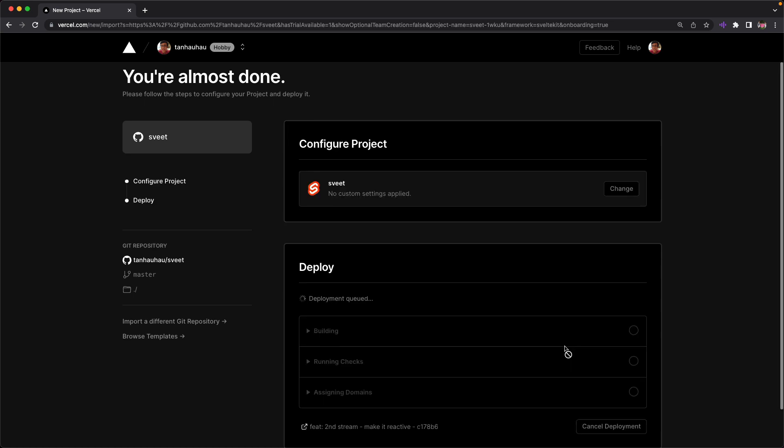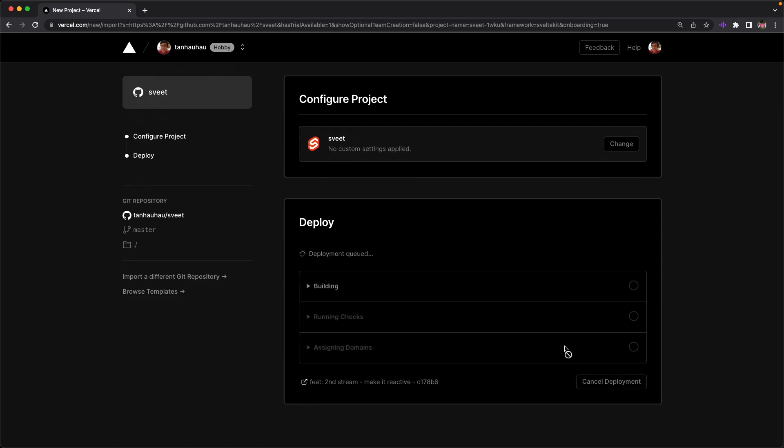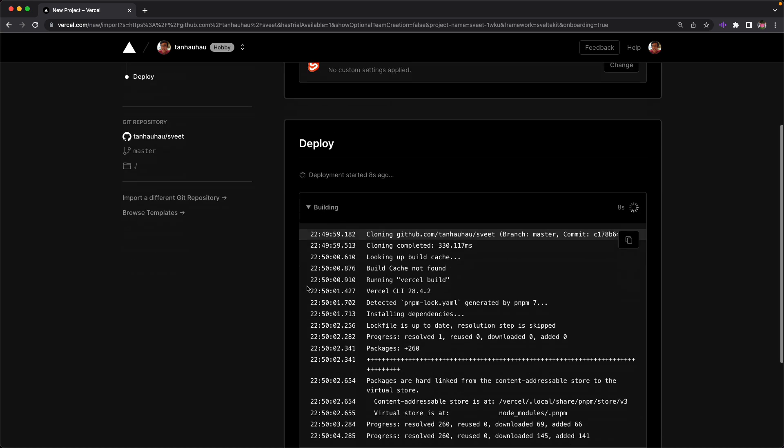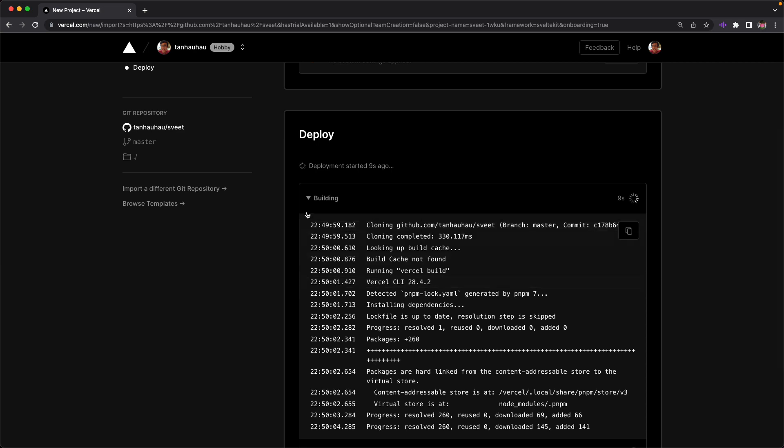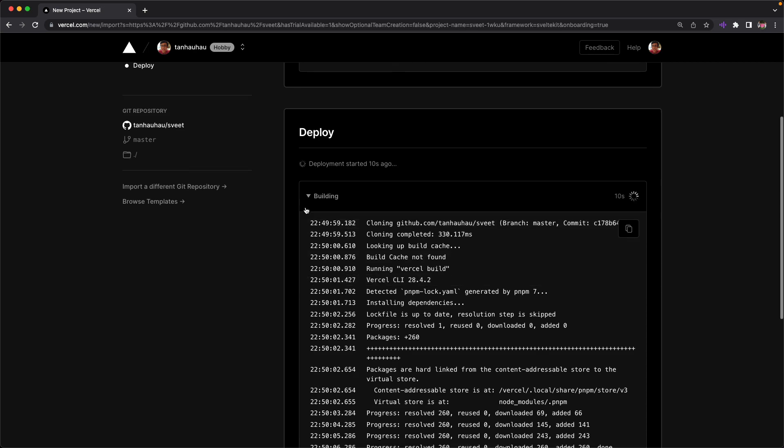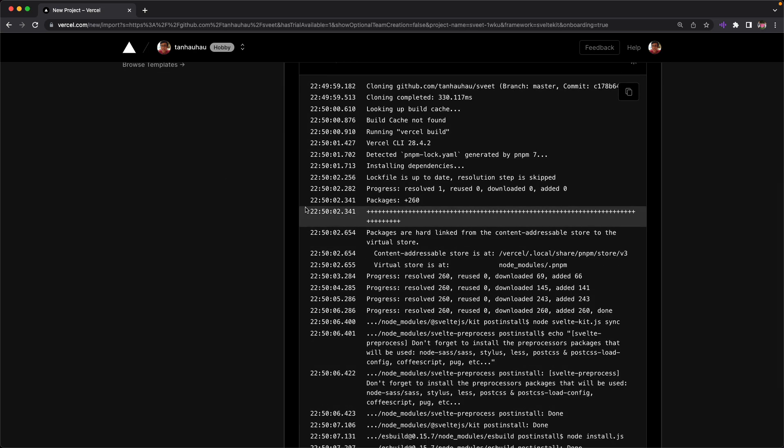It seems like with SvelteKit template, everything needed has been set up for deploying through Vercel. How cool is that? So looking at the build logs, it seems like it's installing some dependencies. So I'm just going to wait for it to build for a while.